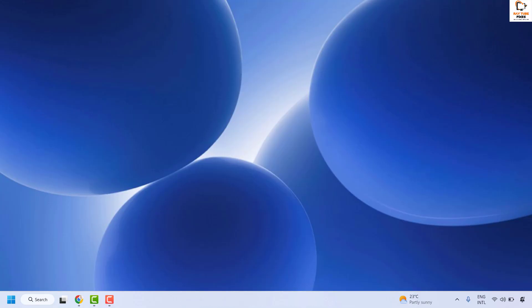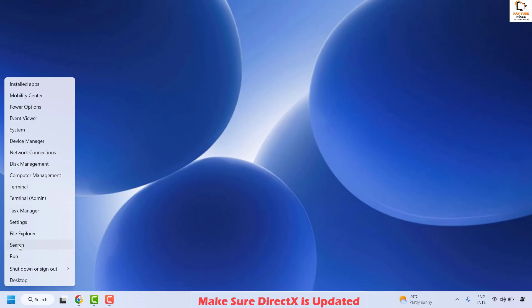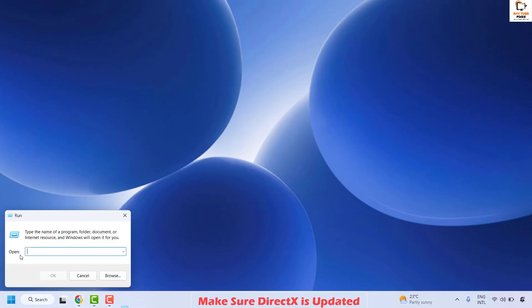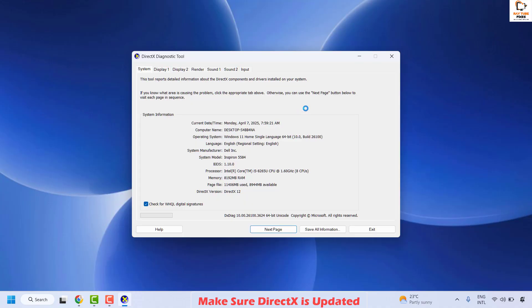If you are able to launch the application, you don't need to try the next step. The next step is to check if you have the latest version of DirectX installed. To do this, right-click on the Start button and click on Run. In the Run window, type DXDIAG and click OK — this should open the DirectX Diagnostic Tool.